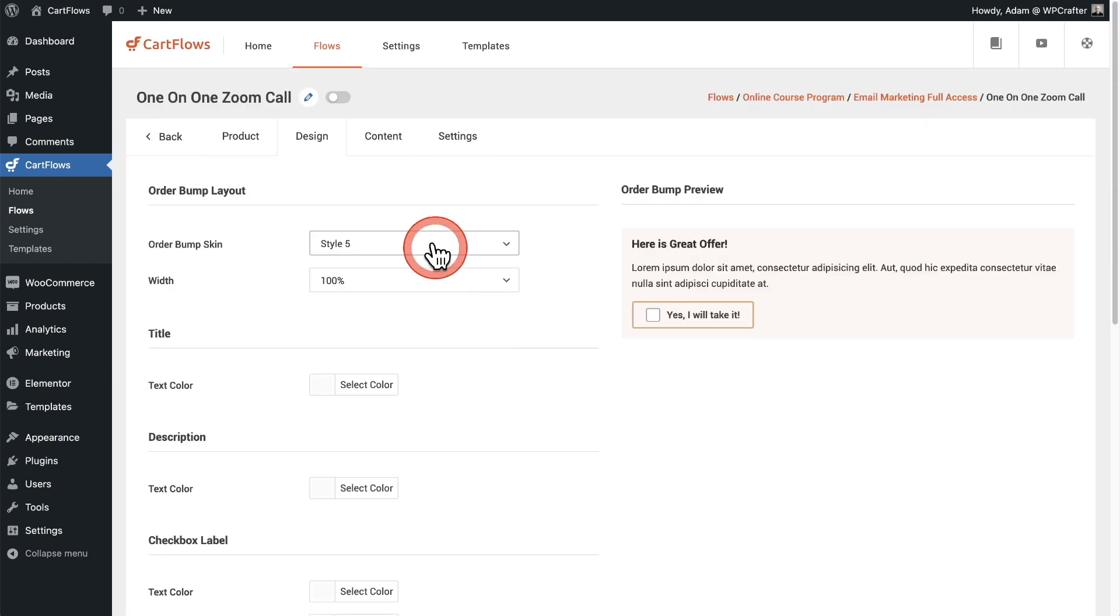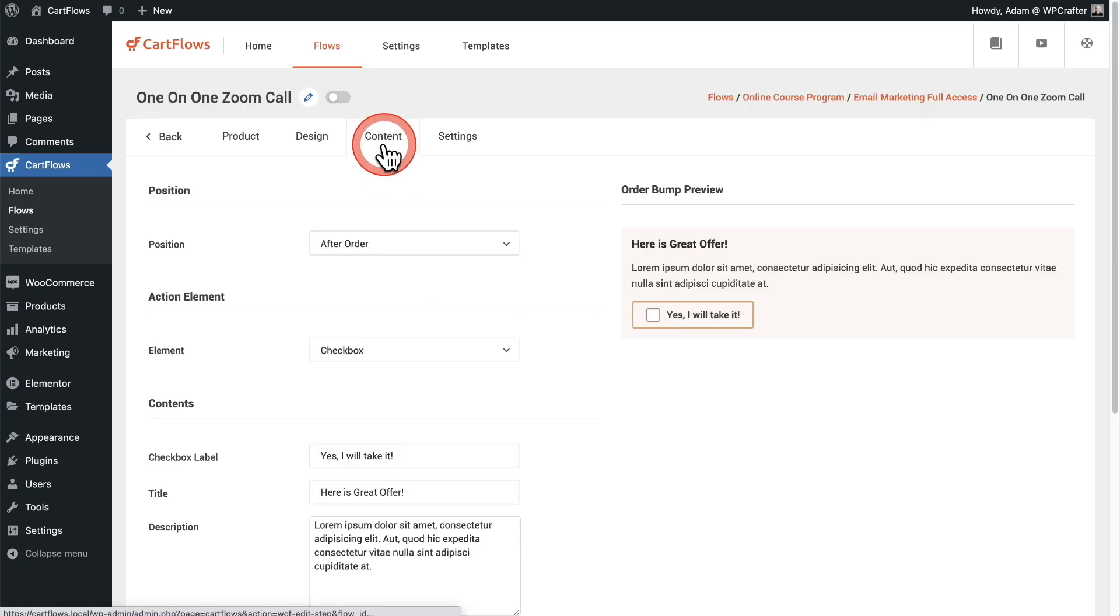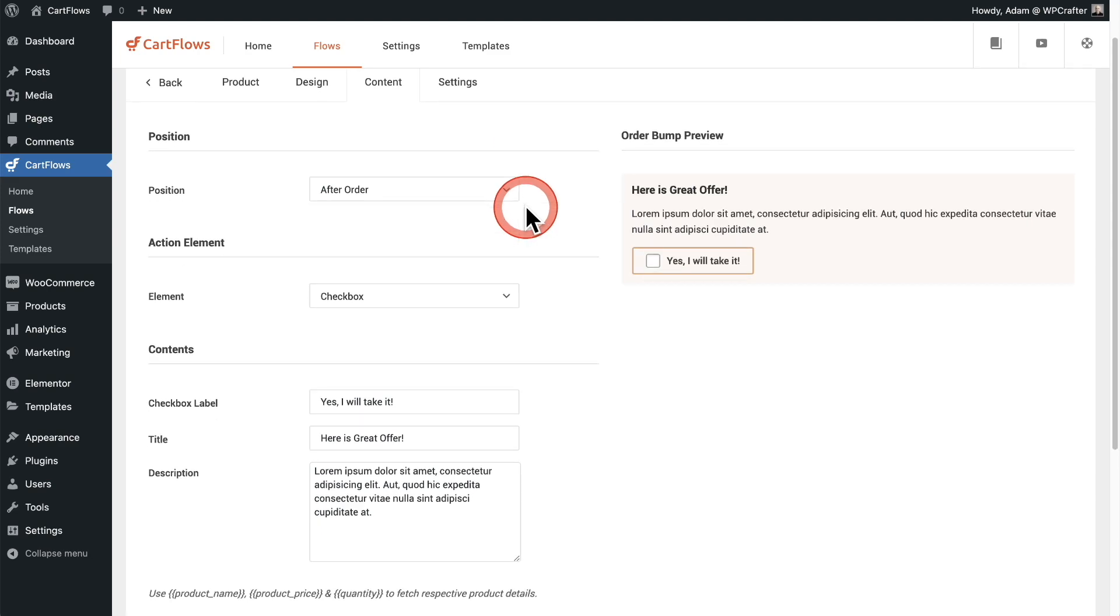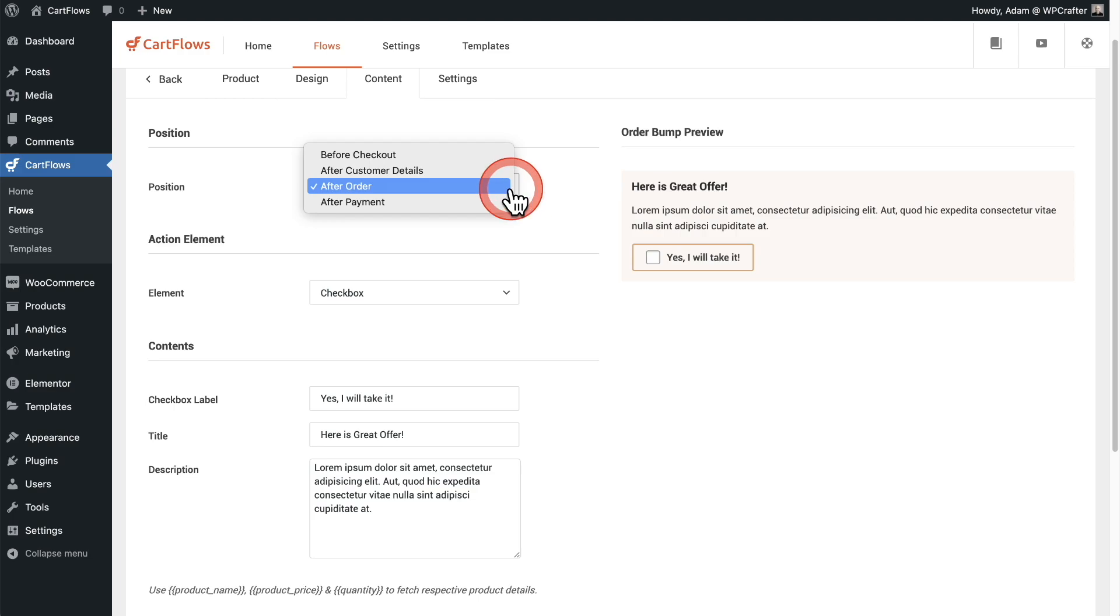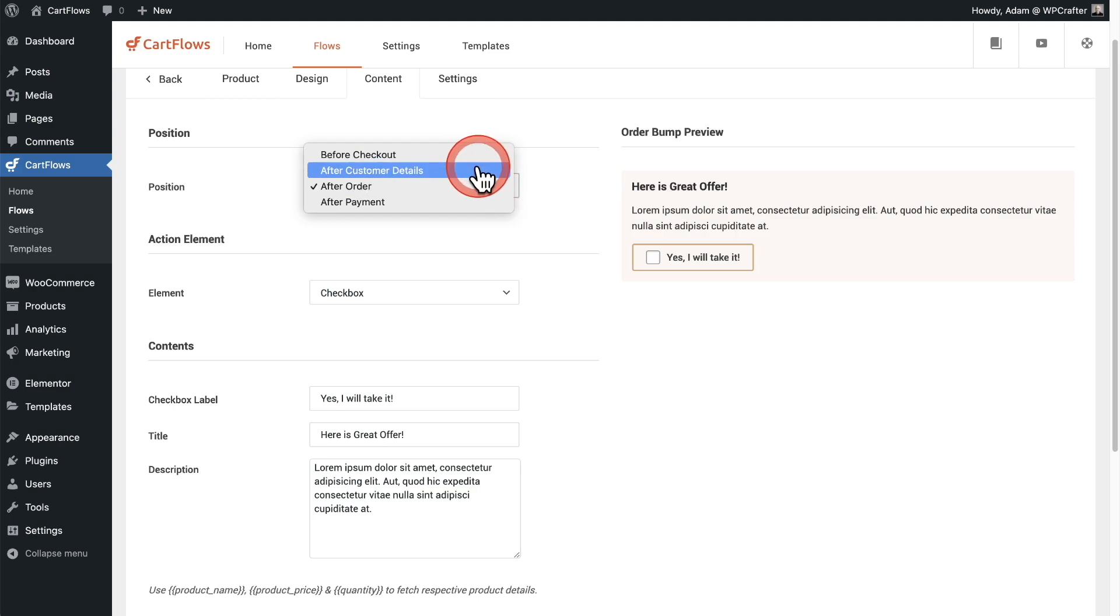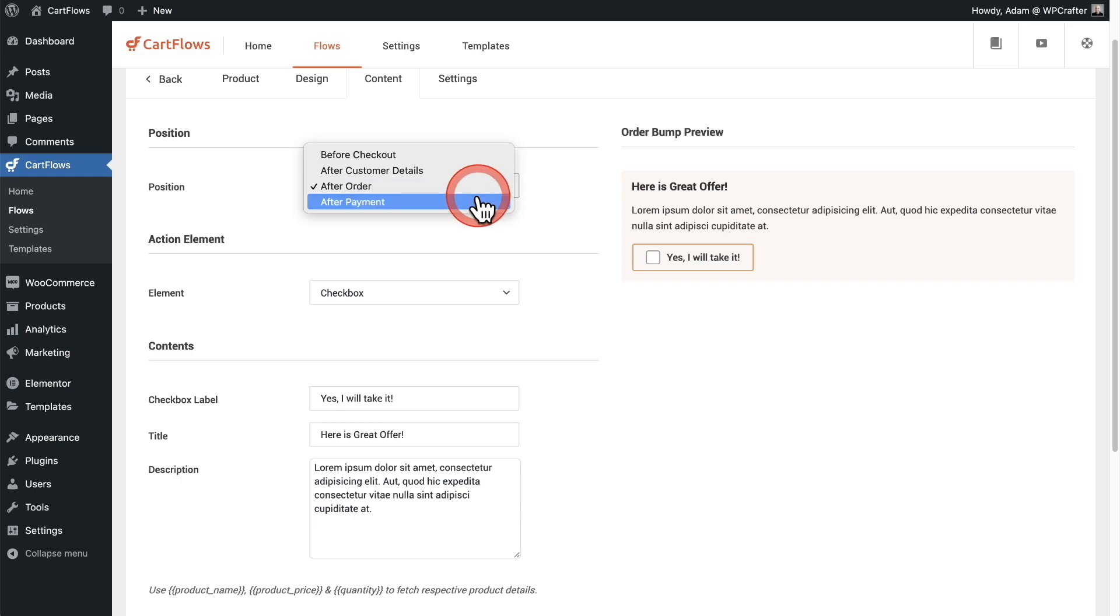Next, we'll want to customize the content, so I'll click right here on the content tab. First thing you would want to do is choose the position. You can place these order bumps in multiple locations, so it can be before the checkout, after the customer details, after the order, and after the payment.